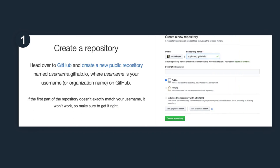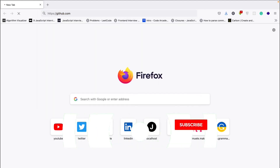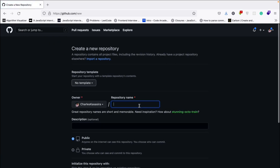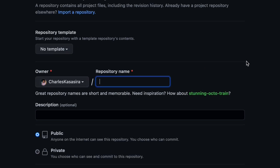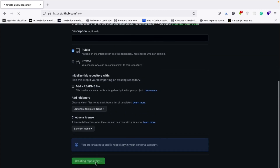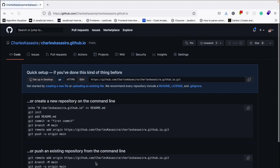Step 1: Create a repository with your username.github.io as the repository name and make it public. Head over to github.com. I'm already signed in, so I'll create a new repository. My username is Charles Kasasa, so I'll name it charlesKasasa.github.io. You can give it a description but that's optional. Keep it public and create your repository. That's it — we are done with step 1, creating the repository.